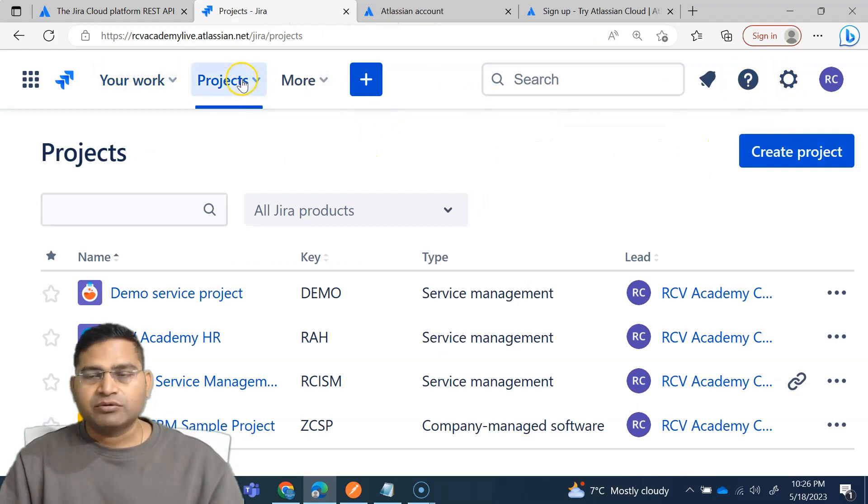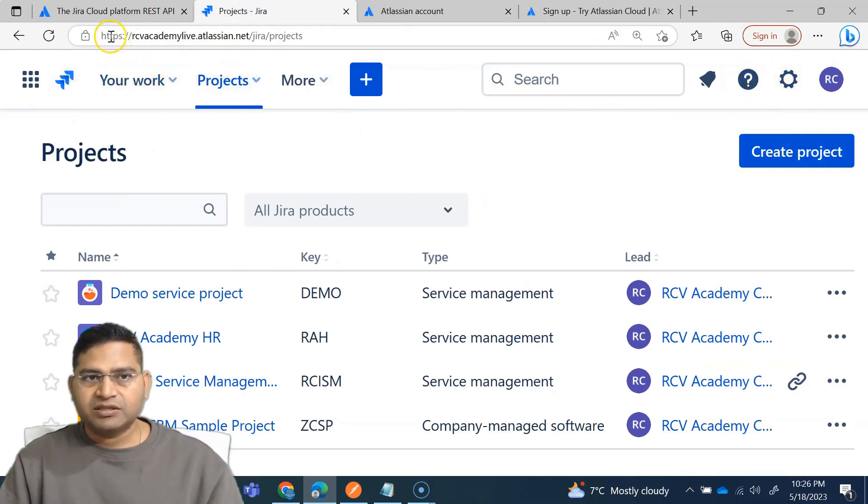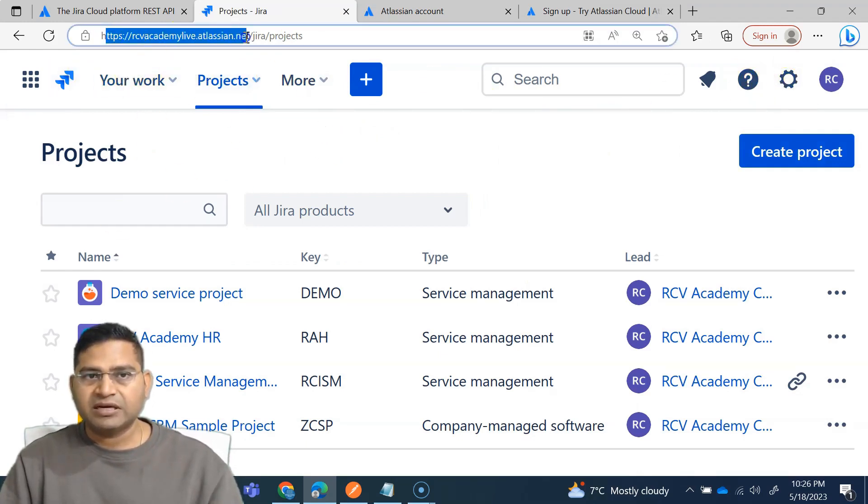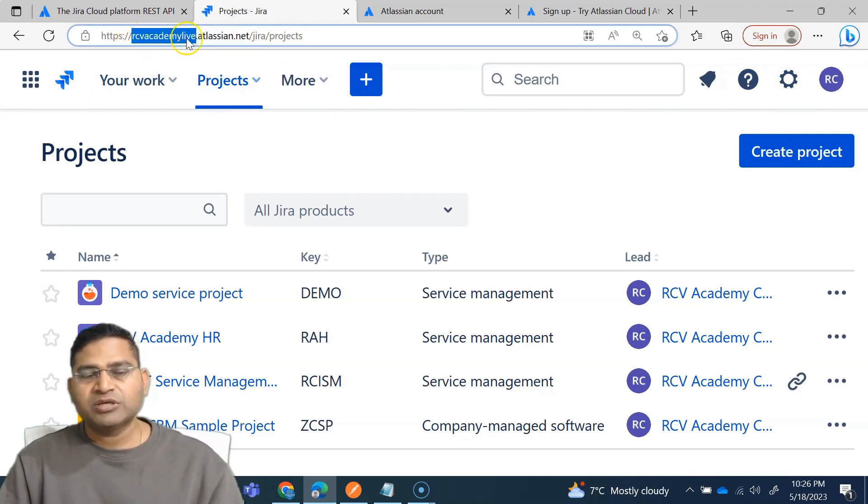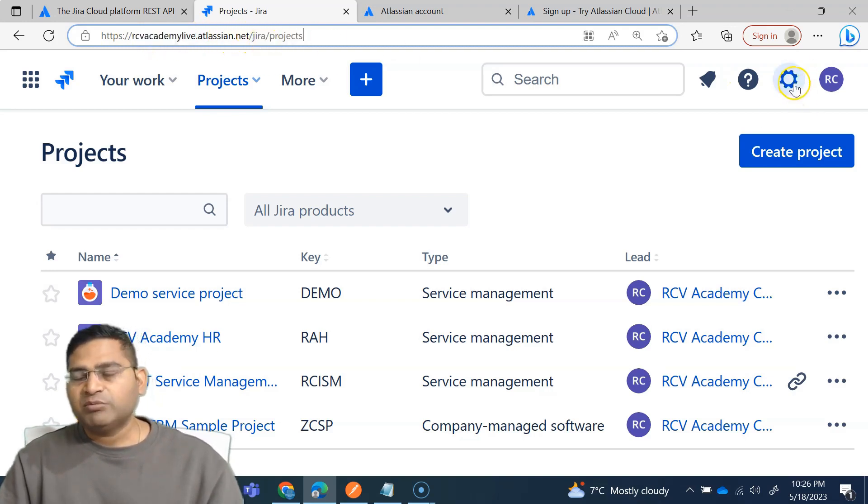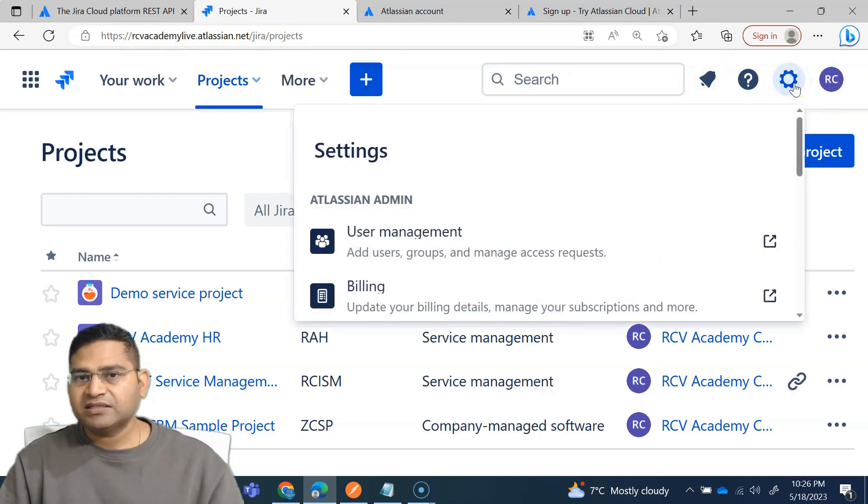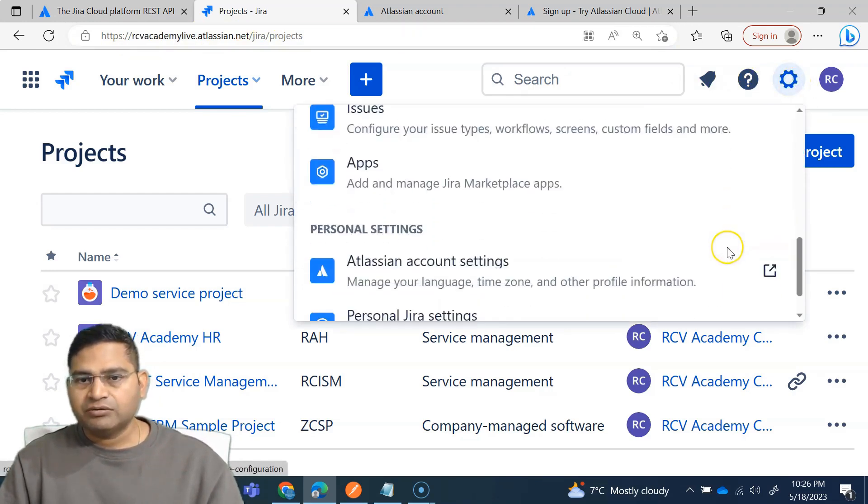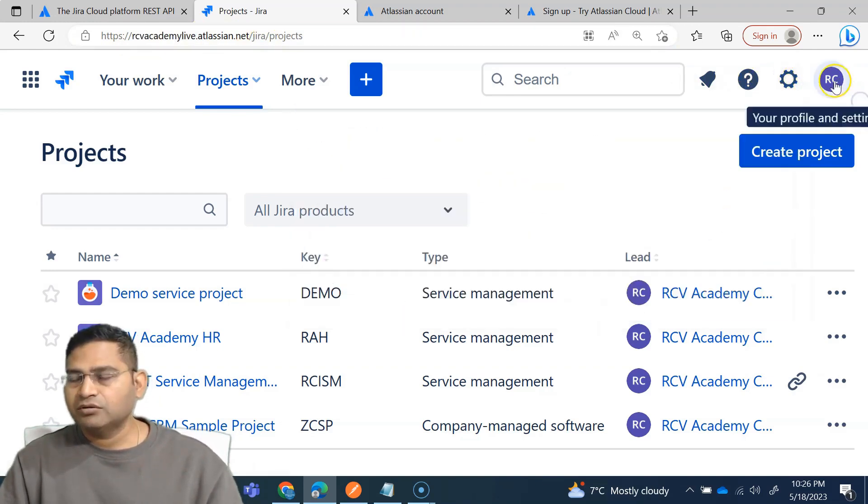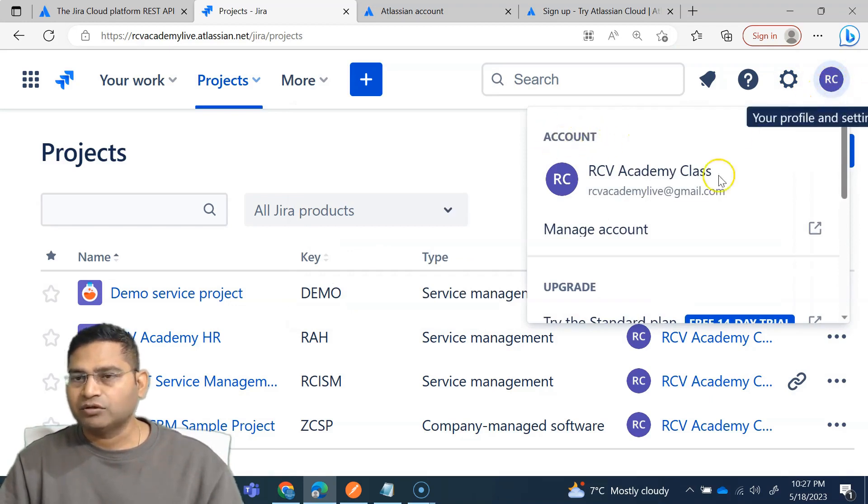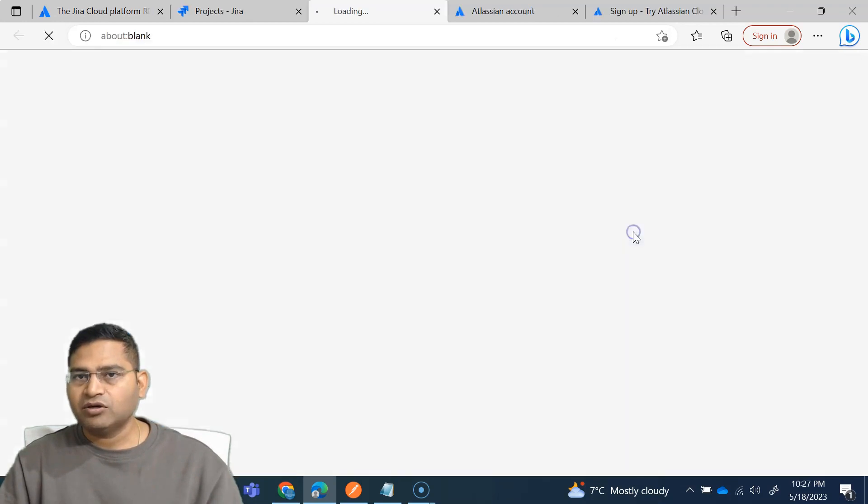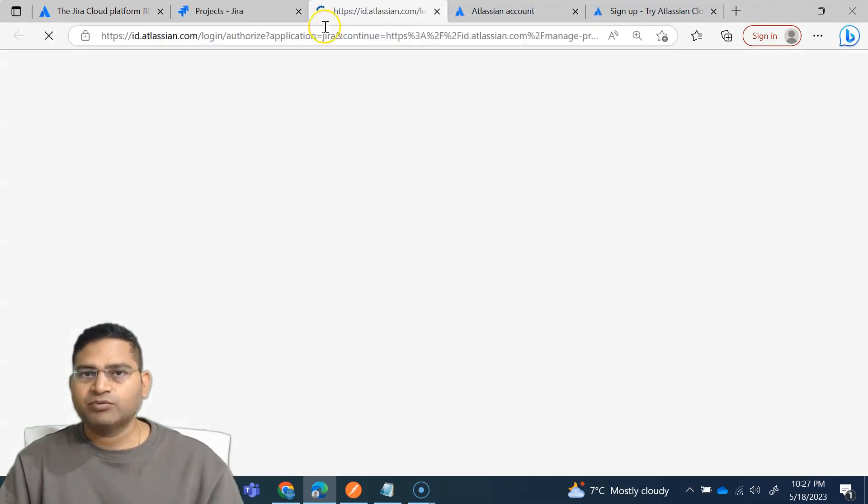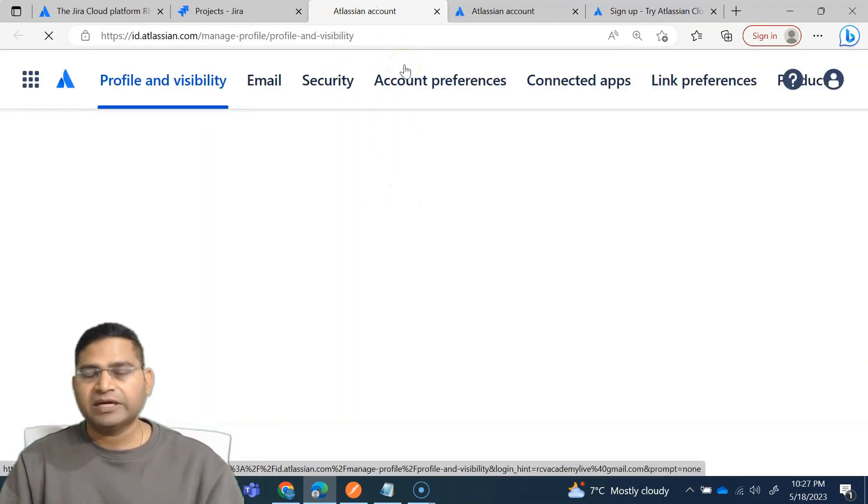So that's why we are signing up. Once you are signed up, the next thing is in your account. Once you are here like the way it says RCV Academy live dot Atlassian dot net, it will give you an instance, something whatever. For example, you chose abcdefg dot Atlassian dot net Jira projects. Once you come here, simply click on the account icon and then click on manage account. Not the settings, but the account, and click on manage account.